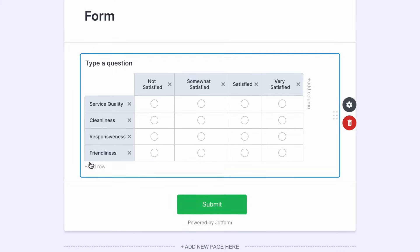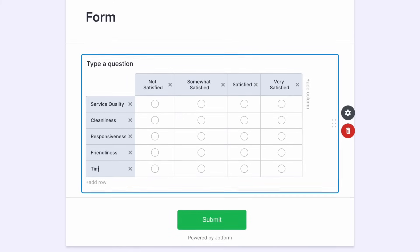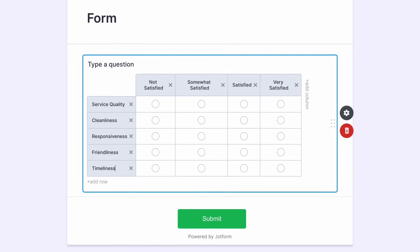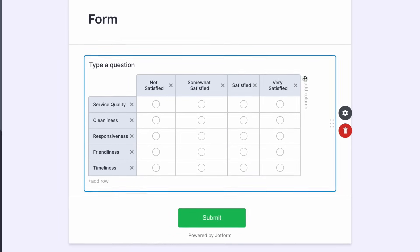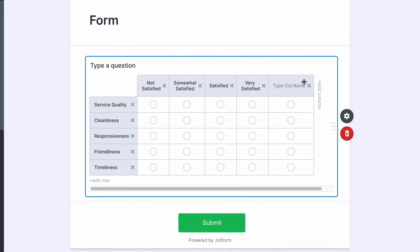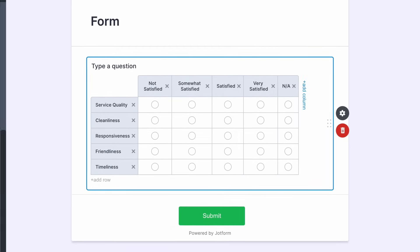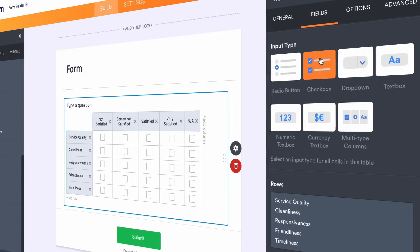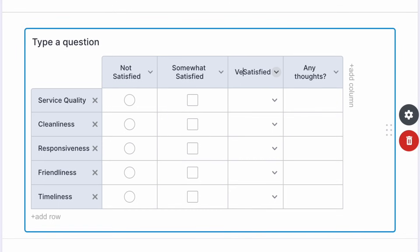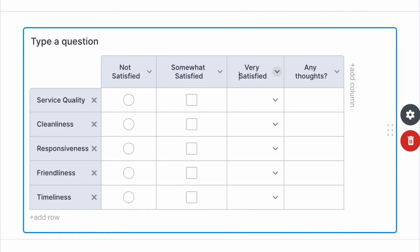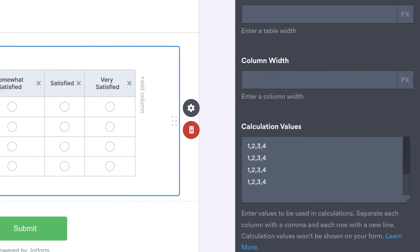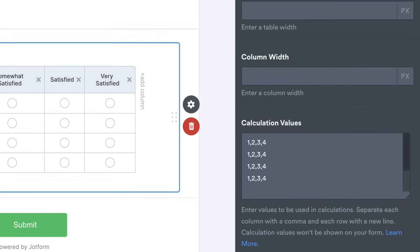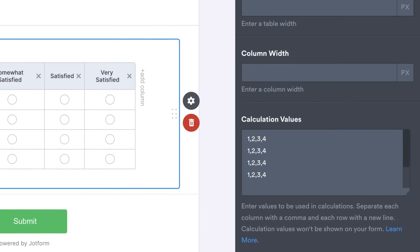You can personalize your input table by using our drag-and-drop builder to add extra rows and columns, edit drop-down options, change row and column labels, and set up useful automated calculations.